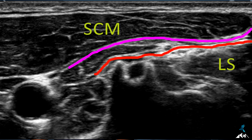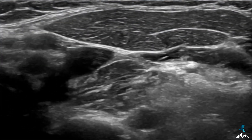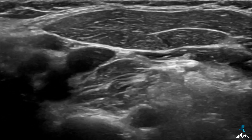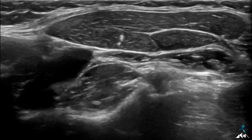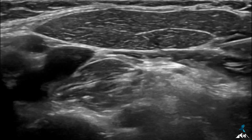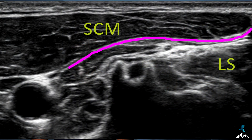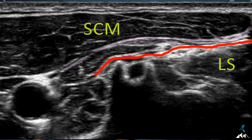We can use an in-plane or out-of-plane technique. In either case, we pierce the skin, subcutaneous tissue, platysma, and the sternocleidomastoid muscle, reaching the area of interest — between the sternocleidomastoid and the levator scapulae, that is between the investing layer and the perivertebral layer of deep cervical fascia. This gives the intermediate cervical plexus block. Any injection superficial to the investing layer or in the subcutaneous plane is a superficial cervical plexus block; any injection deep to the perivertebral layer is a deep cervical plexus block.